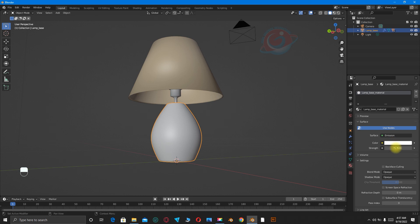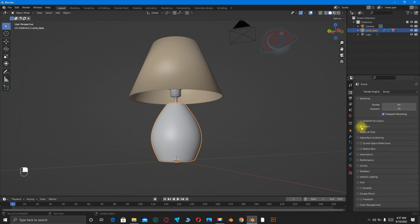Then go to Render Properties, click on Bloom, then switch to Render Mode or press Z on your keyboard and choose Render.